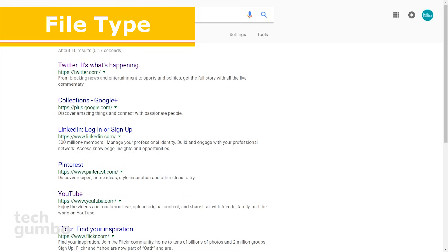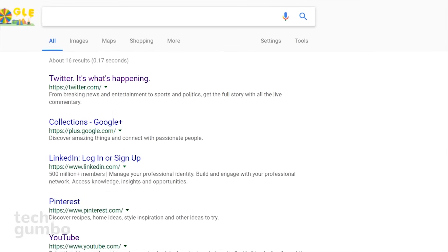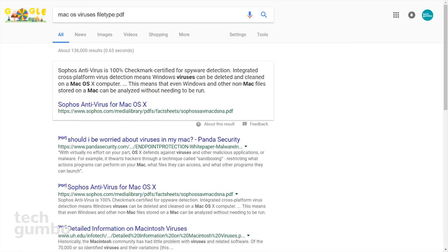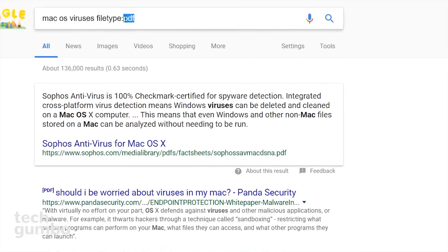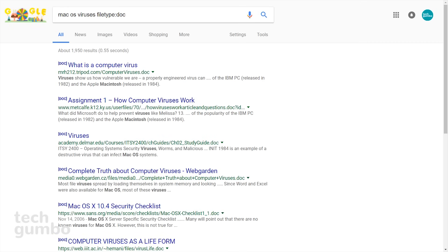Sometimes searching by file type can be useful, especially for students, teachers, or anyone conducting research that may be looking for a PDF, Word document, or any other file type. In the search bar, first put in your search term, followed by 'filetype:', and for this one I'll put in PDF. Now you'll see that most of the results are PDF links. I'll switch out the ending and put in 'doc' — now I ended up with different results with links to doc files. The file type search works with just about any file type extension.